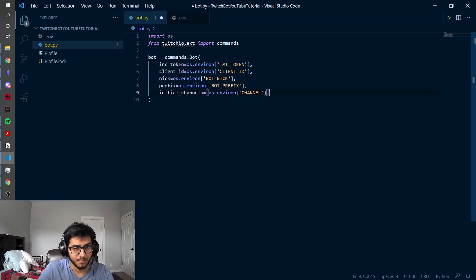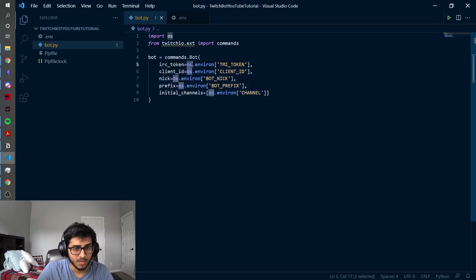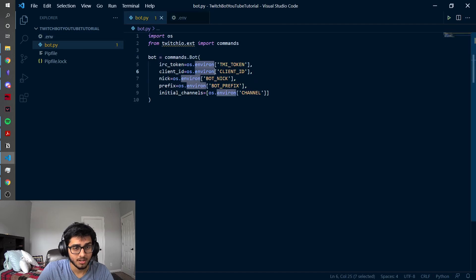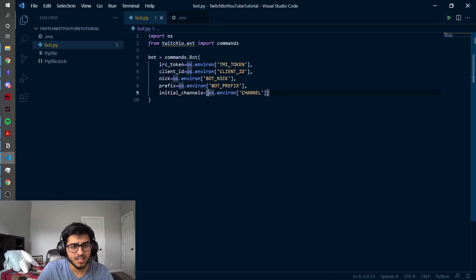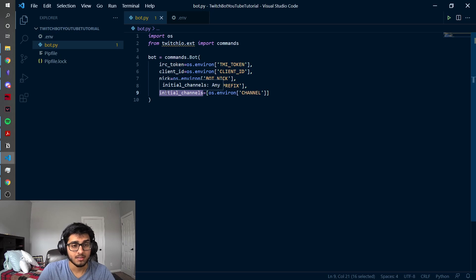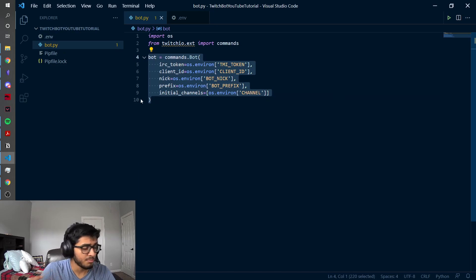From the commands module, we do commands.Bot and initialize our bot using our information and environment variables. I'm going to copy and paste it because I don't want to type out every single line. So we have our bot's IRC token — that's going to be your TMI token — then your client ID, your bot's nickname, the bot prefix, and the initial channels. So what channel are you initializing it on? In this case, we're just going to be making it work on your own channel. Now we've initialized our bot.